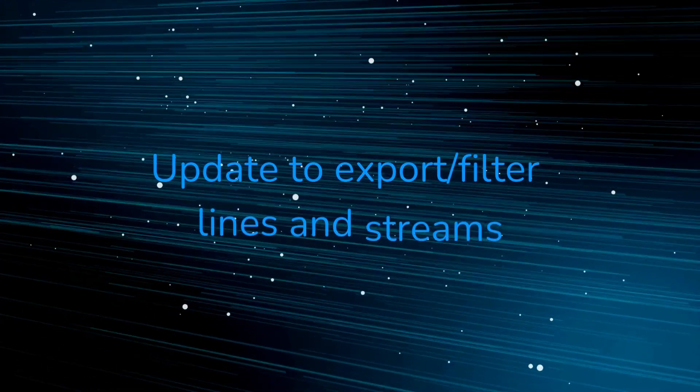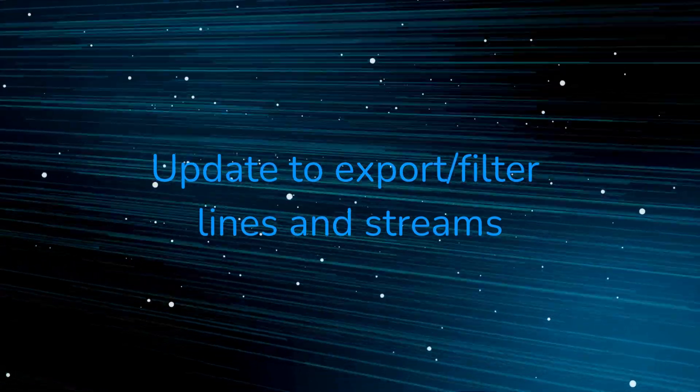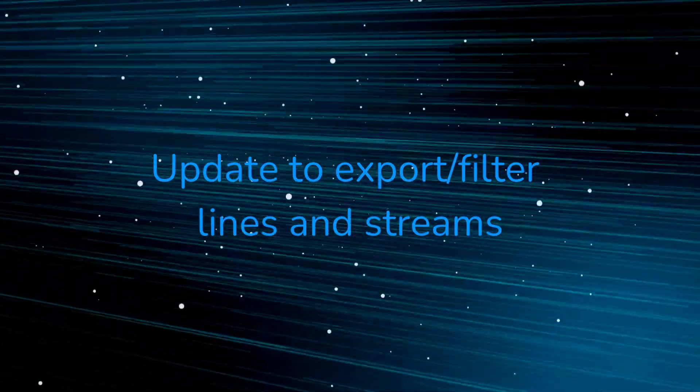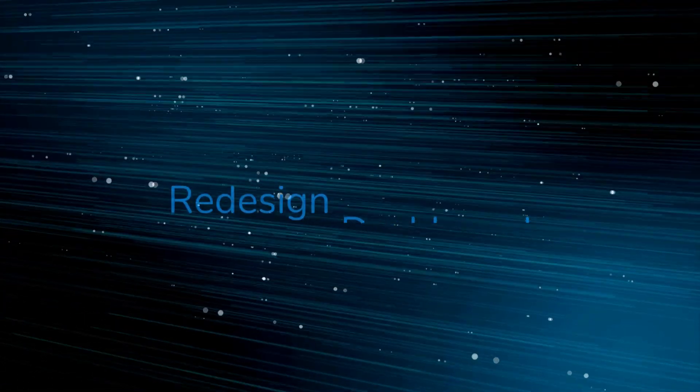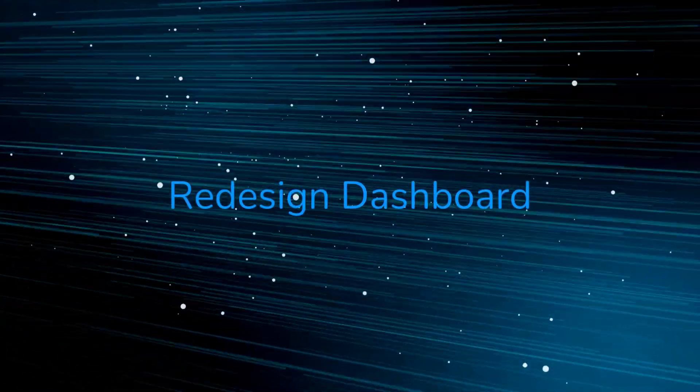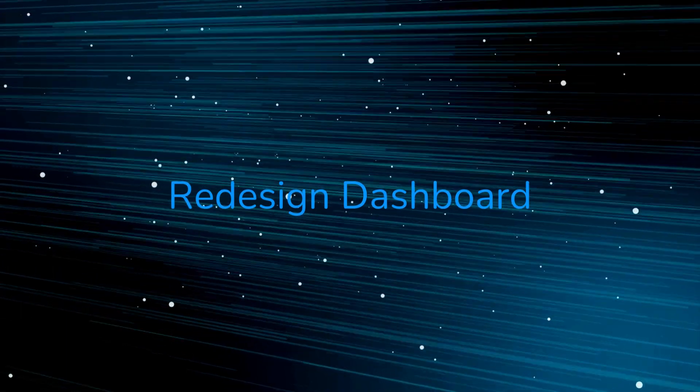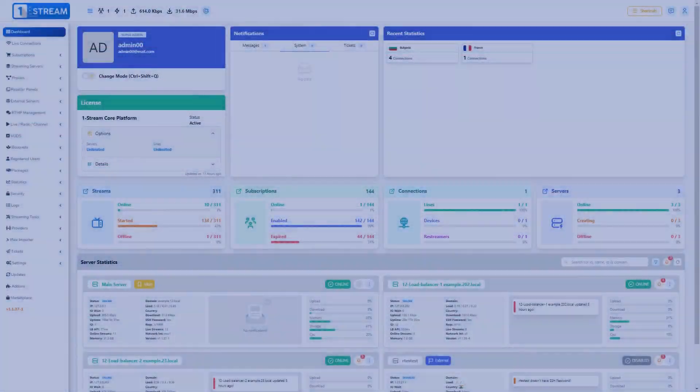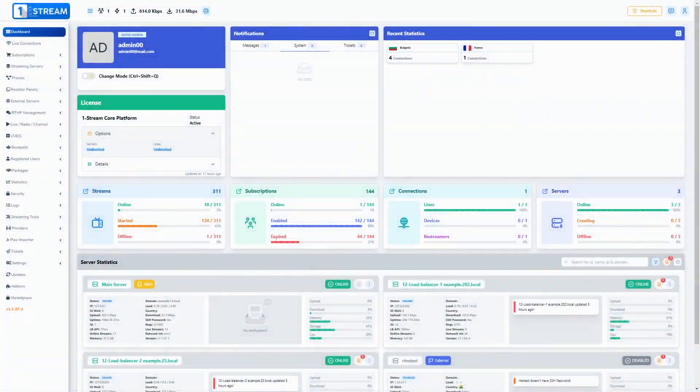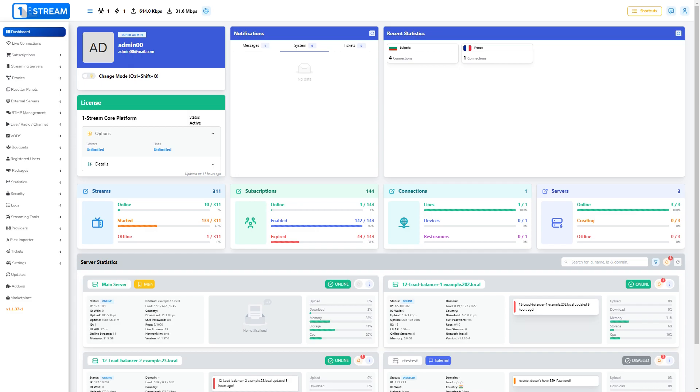We have an update to our export slash filter lines and streams. Redesign dashboard. We have redesigned the dashboard for better visual understanding and control of the panel's functions.